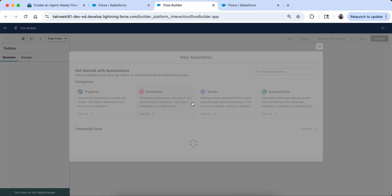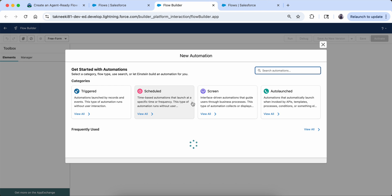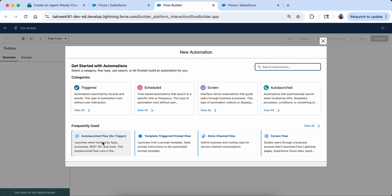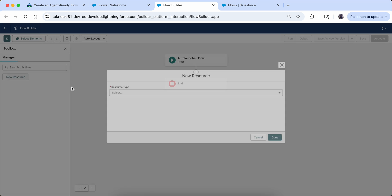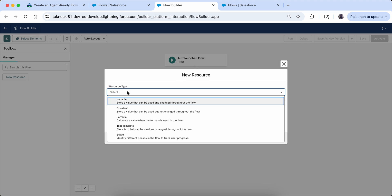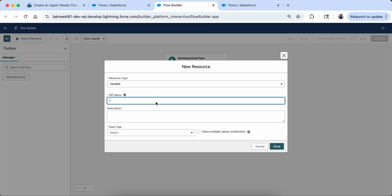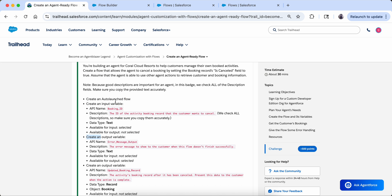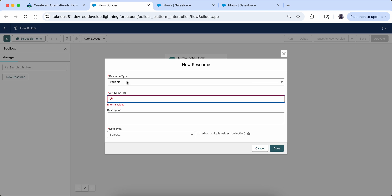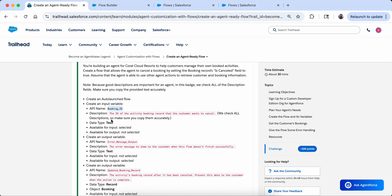I am inside the flow builder now. I will click on 'New Flow.' When we click on New Flow there comes an option of 'Auto Launch Flow with No Trigger,' so I am going to click on this. Now we are going to first create some resources — specifically, I am going to create an input variable.